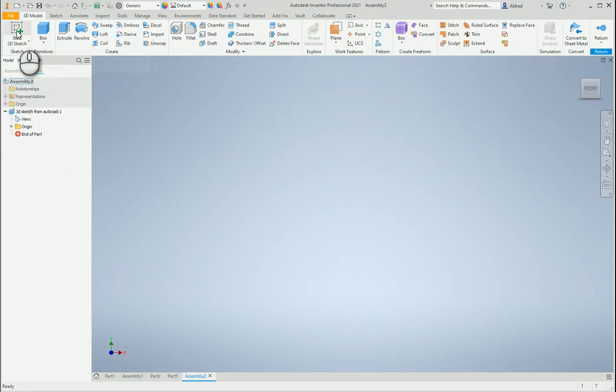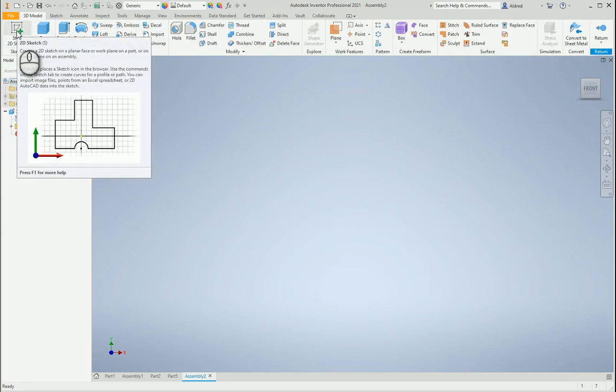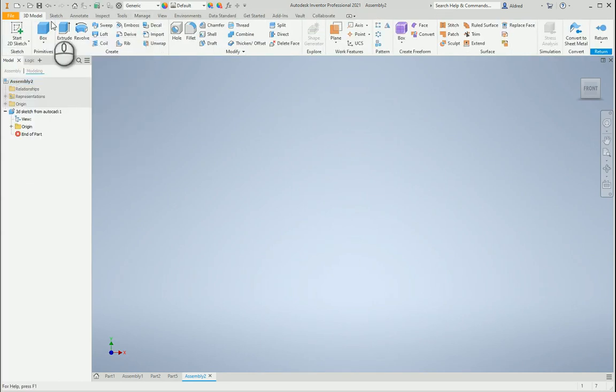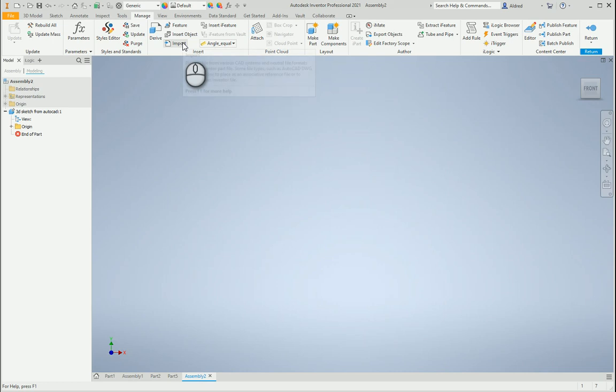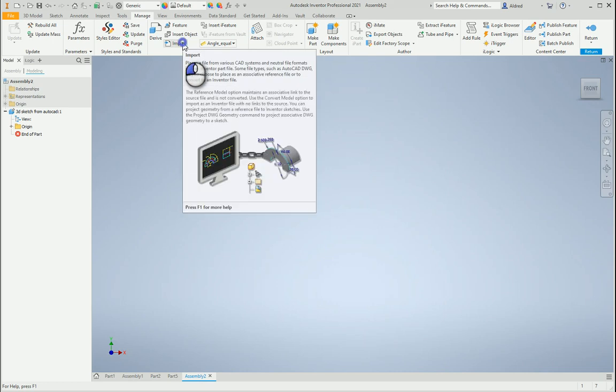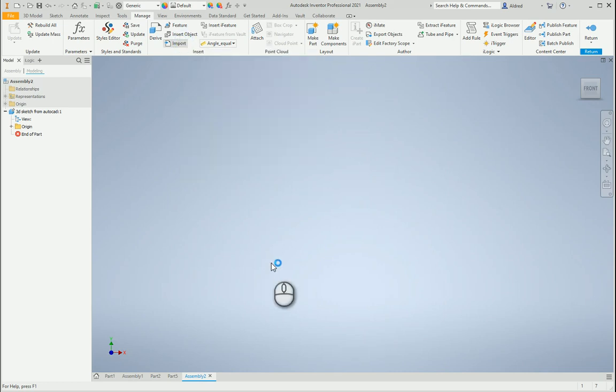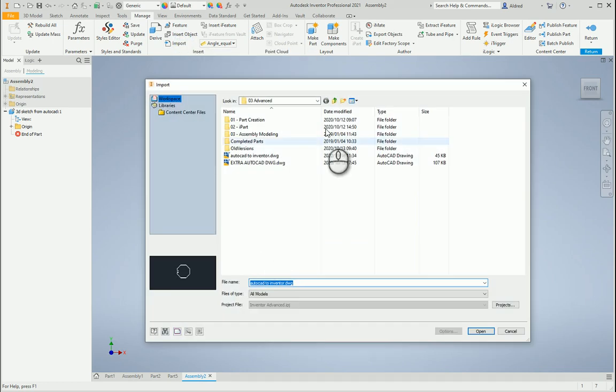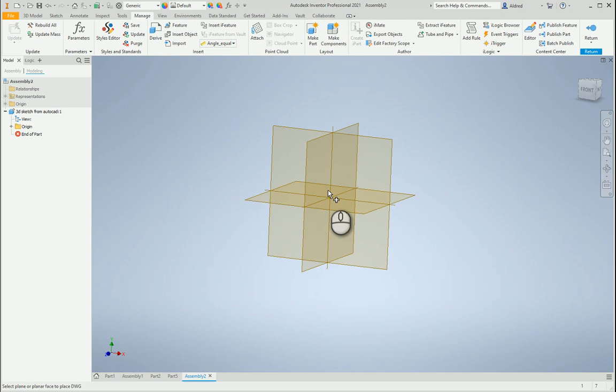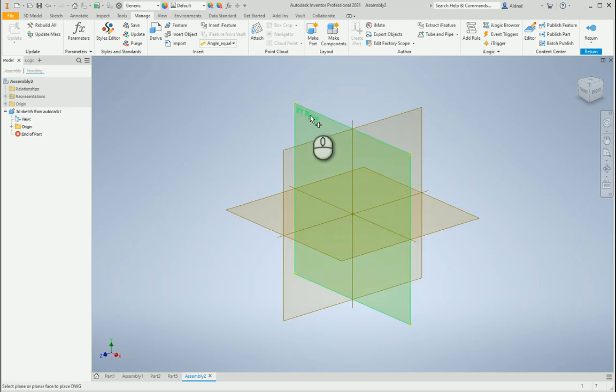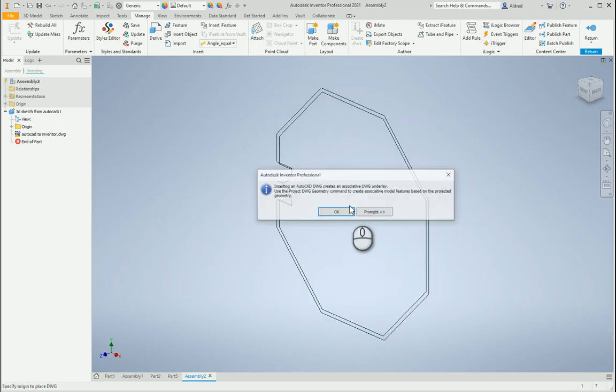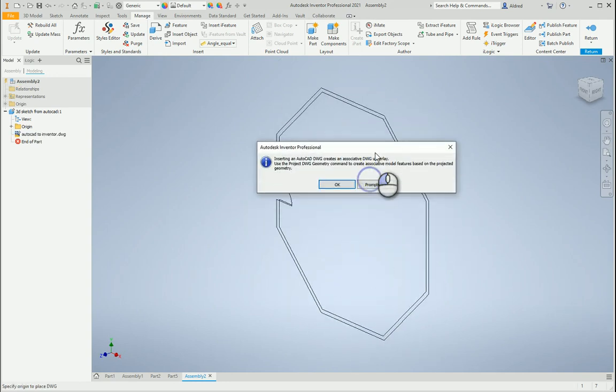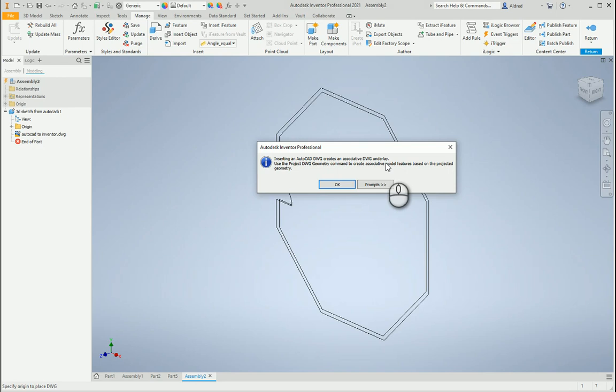Once that's done I'm going to go to tools, manage, to my import. Import and here I'm going to say import that AutoCAD drawing. Say which sketch plane I want it on and where my sensor is going to be. It gives a message: inserting an AutoCAD DWG creates an associative DWG underlay. Use the project DWG geometry command to create associative model feature based on projected geometry.